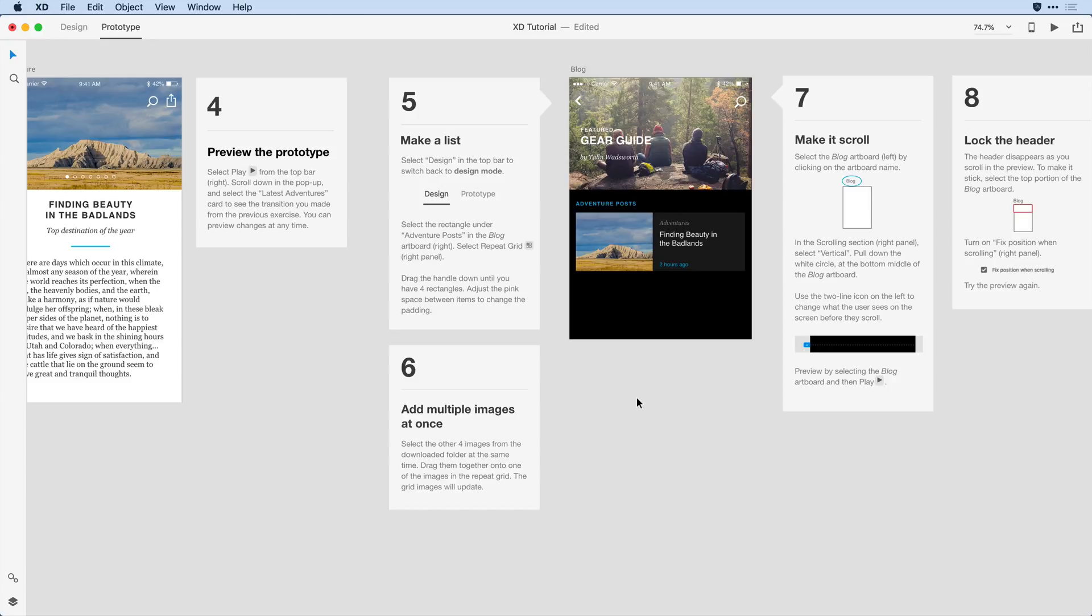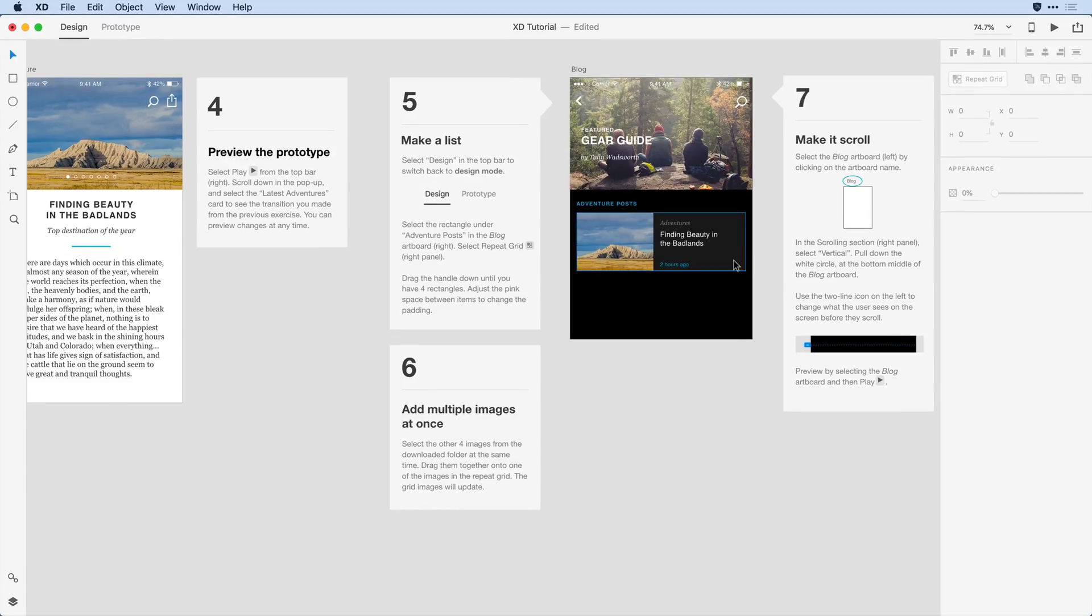Here in Step 5, what I want to do is make a list, or repeat these adventure posts down my screen. I'll begin by switching back to design mode and then clicking on this first post.